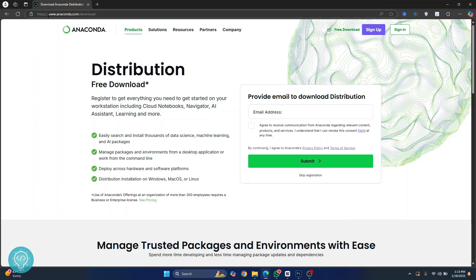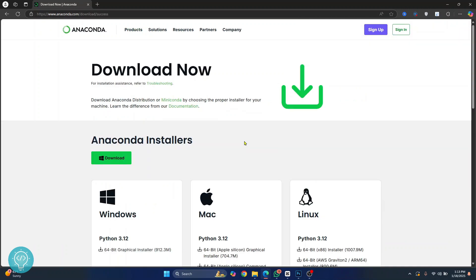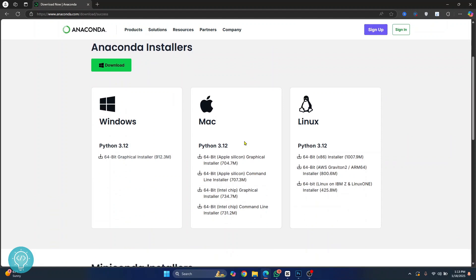First go to this URL. I'll have this in the description below. You can just click on it and you'll be taken here. Now no need to enter your email address. Just click on skip registration and you'll be taken to this page.